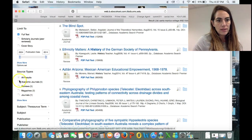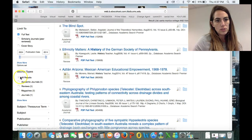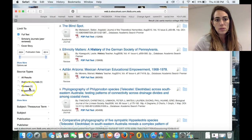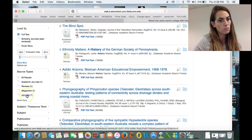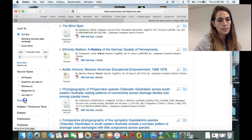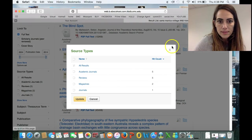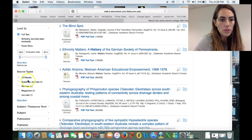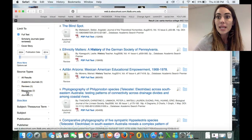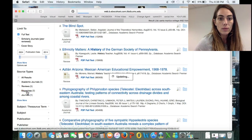The other thing you can see is that this lists all results of the periodicals, but in here we can also limit it down a bit — journals, magazines, reviews. So in the case that we need a magazine, let's go ahead and click here and see what we can gather.